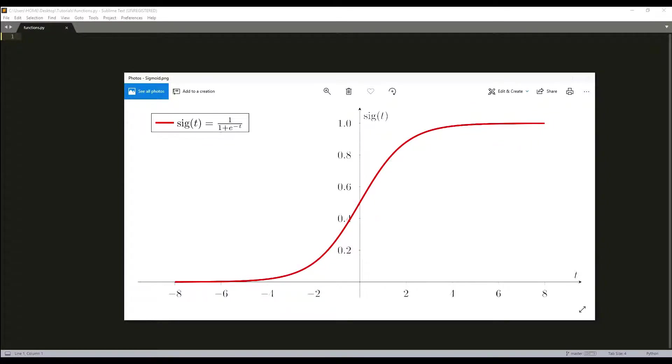Welcome everyone to my deep learning series. This first tutorial is about logistic regression, which will serve as the basics for deep learning because you must know what logistic regression is and how it works before moving forward.